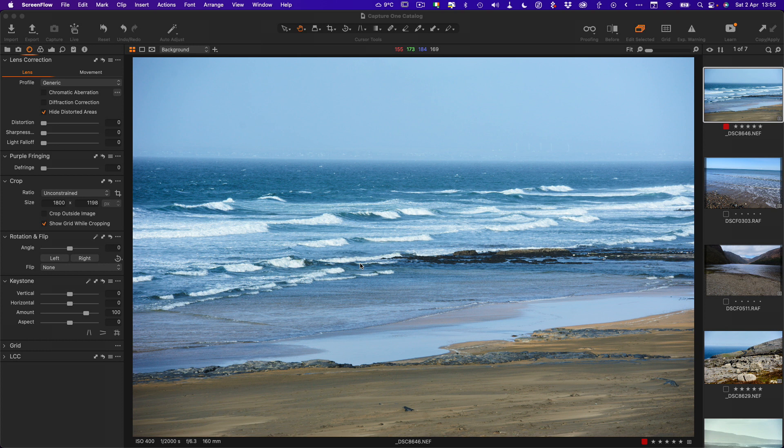One of the things about Capture One that is both a positive and a negative is there's often multiple ways of doing something. For some users this is great because it makes it really flexible, but for other users it can be quite confusing. Sometimes the way to do something isn't immediately obvious, and one good example of that is rotating images.